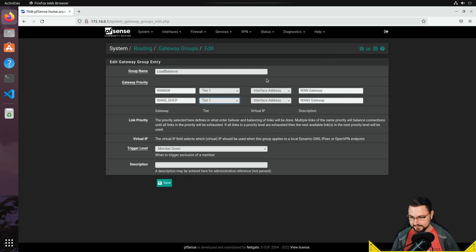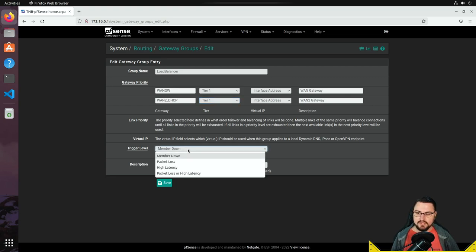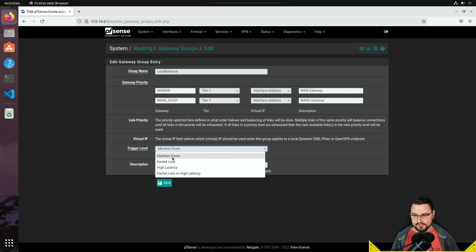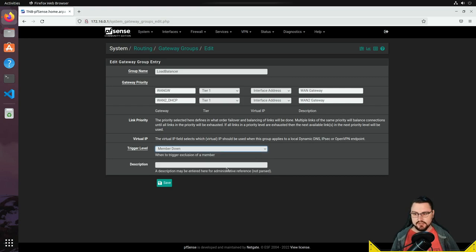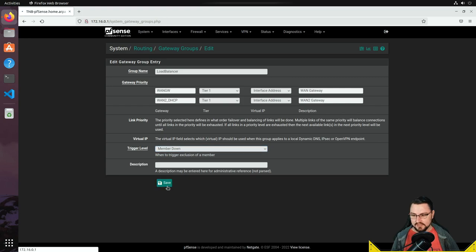If you had four WAN connections you could set up different tiers to create a chain of failover. We also have a trigger level — this determines when a failover condition kicks in and traffic routes over another interface. Options are member down, packet loss, high latency, or packet loss and high latency. I'll leave it on member down, so if the member is detected as down it routes traffic over the alternate interface. Let me save this.